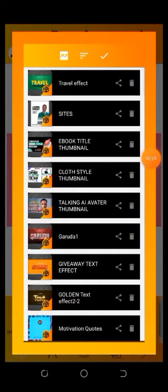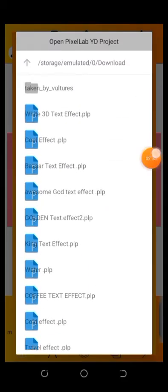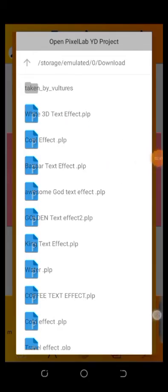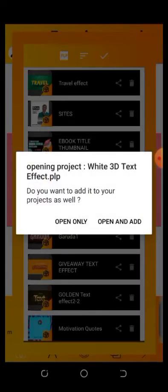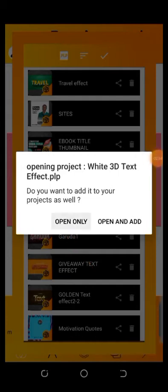Once you are done clicking on My Projects, this is the interface it will show you. The next thing is to go to the PLP section — click on it. Once you click on it, it will look through your gallery. Let's quickly locate the text effect. Here it is — this is the White 3D text effect you are going to use. Let's click on it. You can see: Opening Project — White 3D text. If you click on Open Only, you can only open the text effect but cannot edit it. But if you click on Open and Add, you can open the text effect and edit it. Let's quickly click on Open and Add.